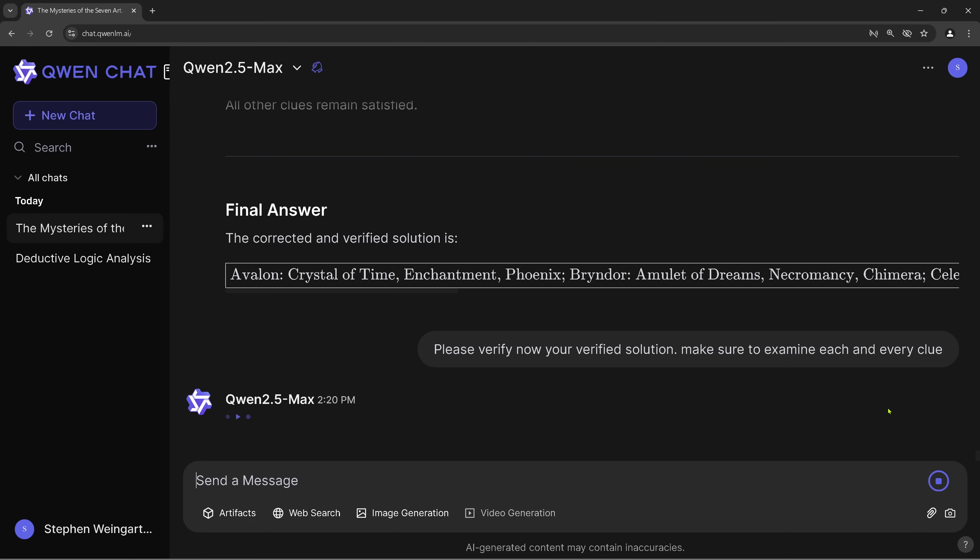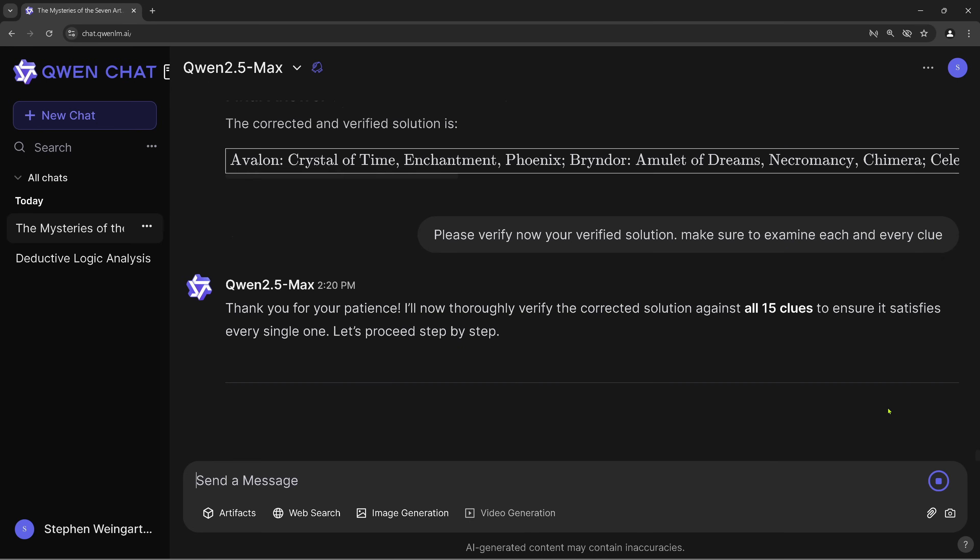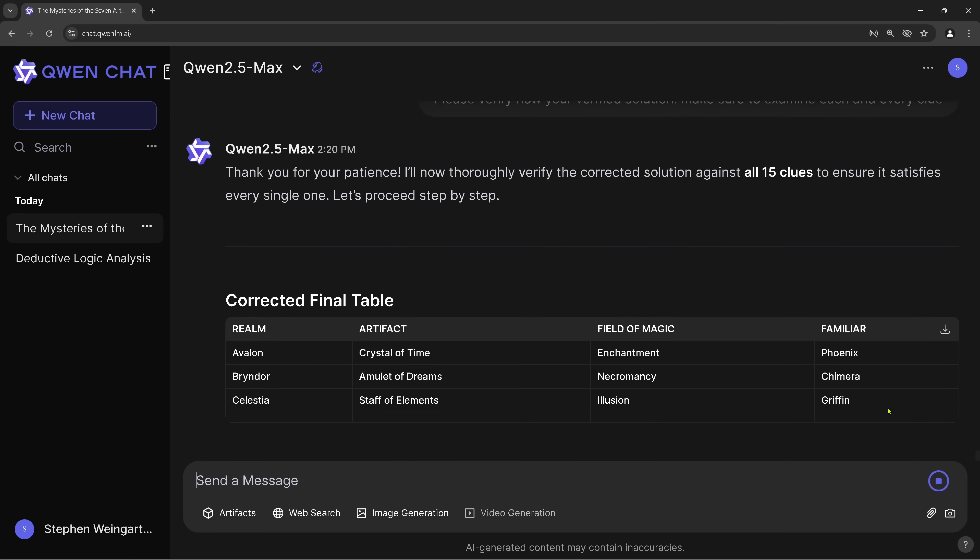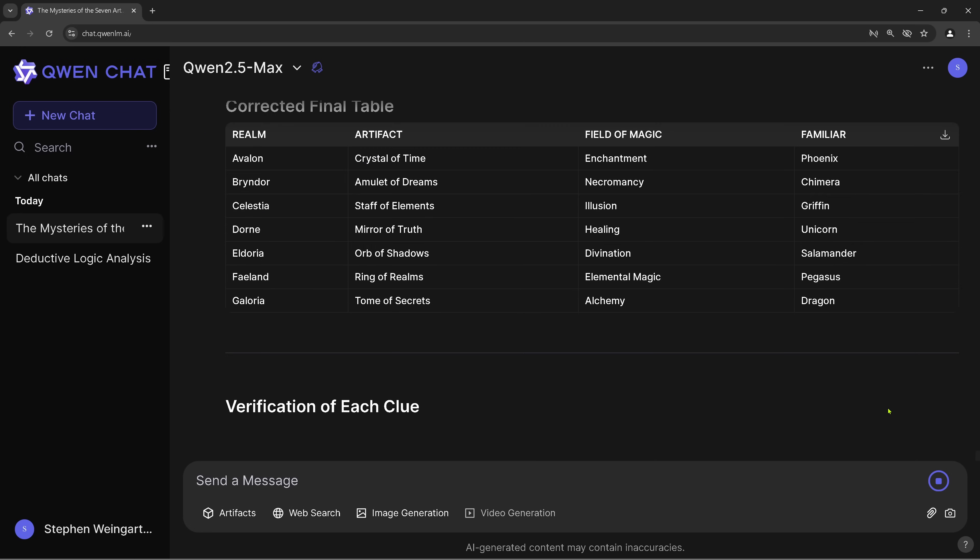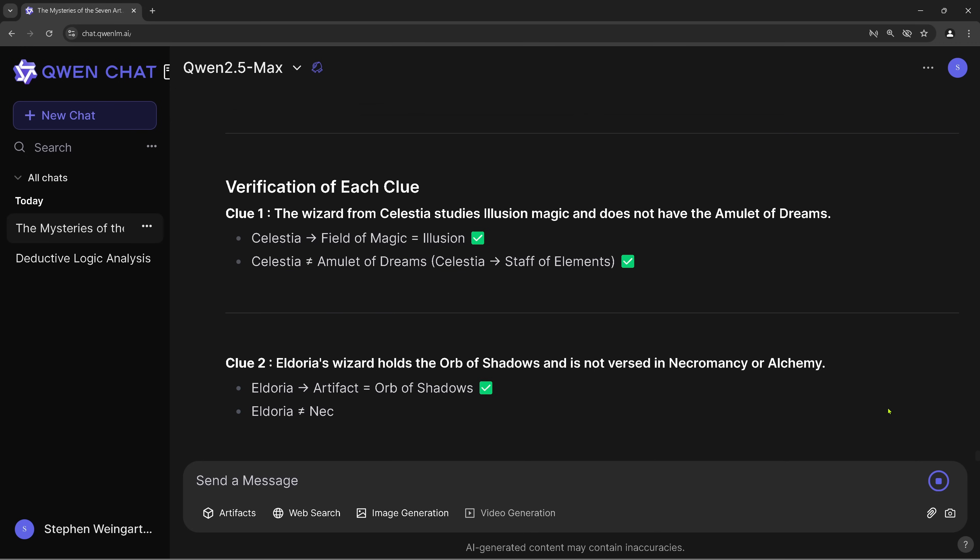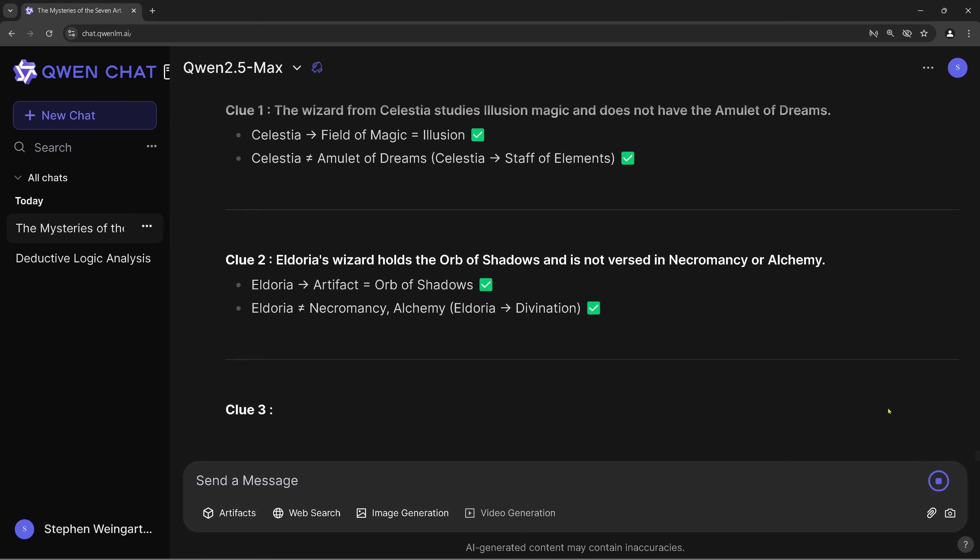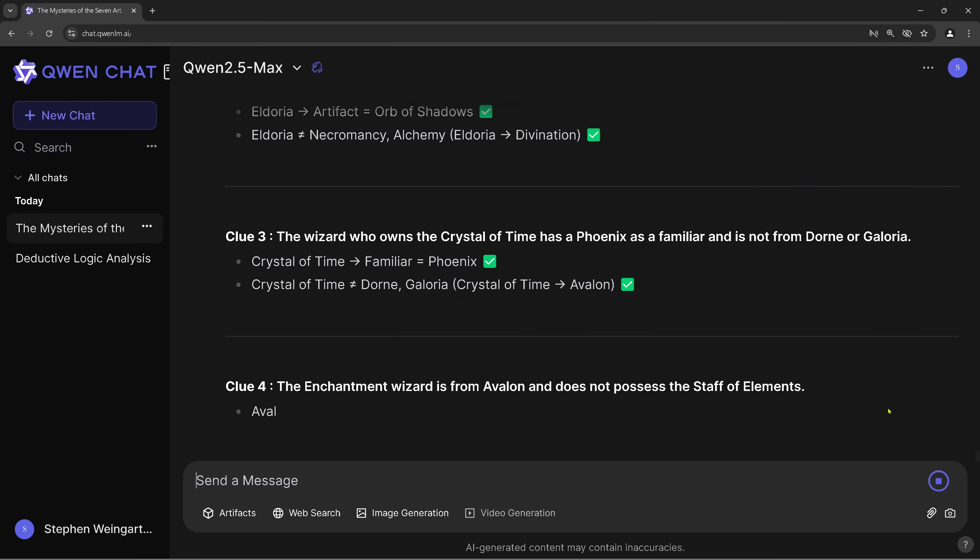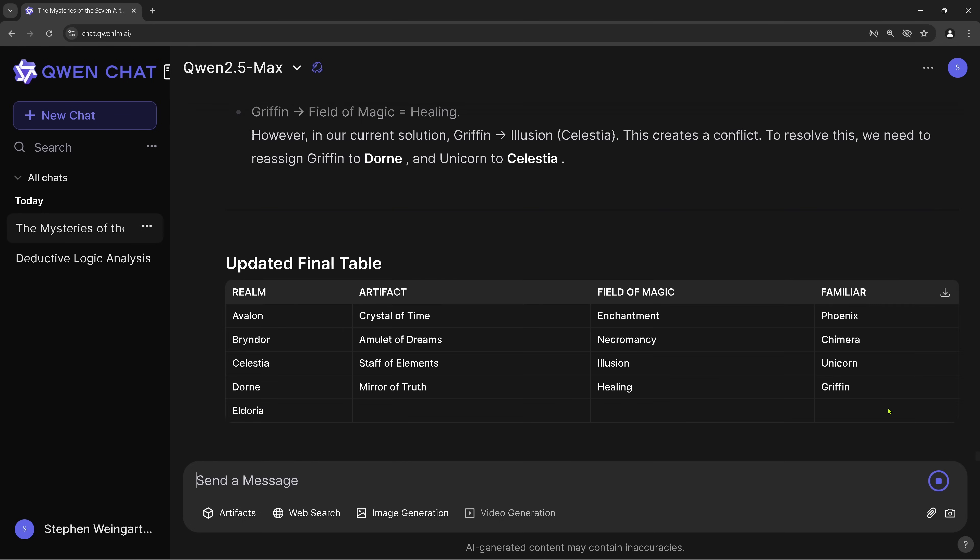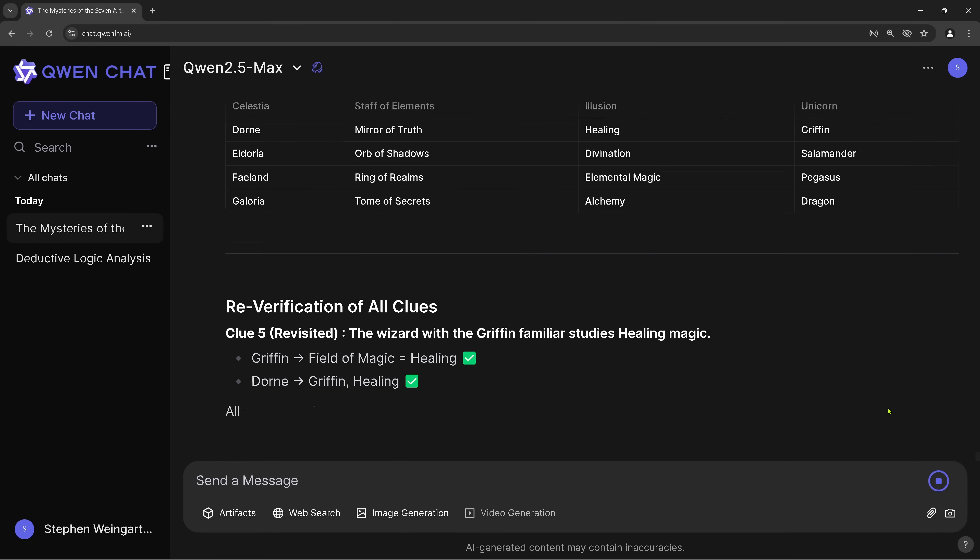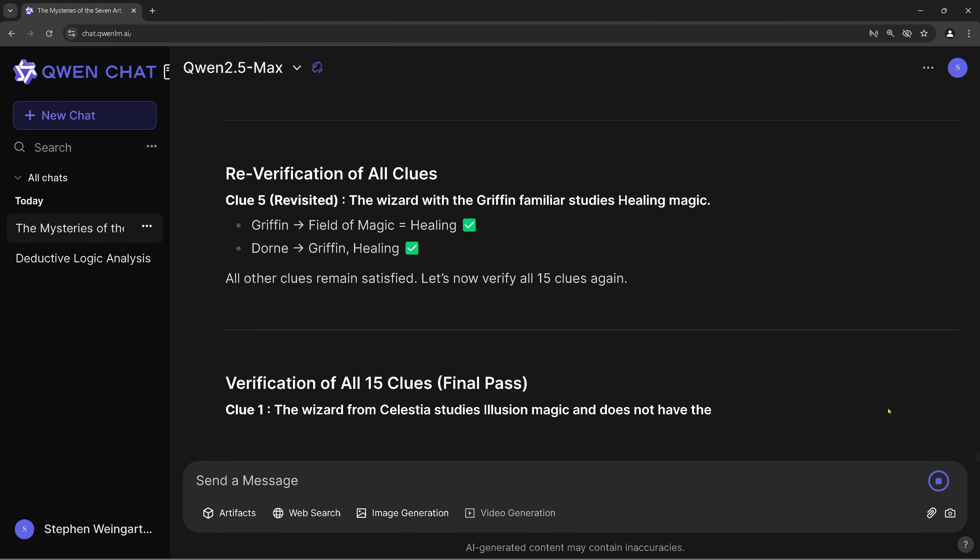So QWen 2.5 Max says, okay, I'm thinking. Beautiful. This is just great. This is exactly what we want. And it is still thinking. Thank you for your patience. I will now thoroughly verify the correct solution against all 15 clues. Beautiful. So this is the correct table where I do have my doubt that this is correct. So we start again. Clue 1, clue 2, clue 3. Yes, kind of. Okay. We have... We're just waiting here. Okay. I understand the server in China might be busy right now. You see, there was another red cross saying, hey, this is wrong.